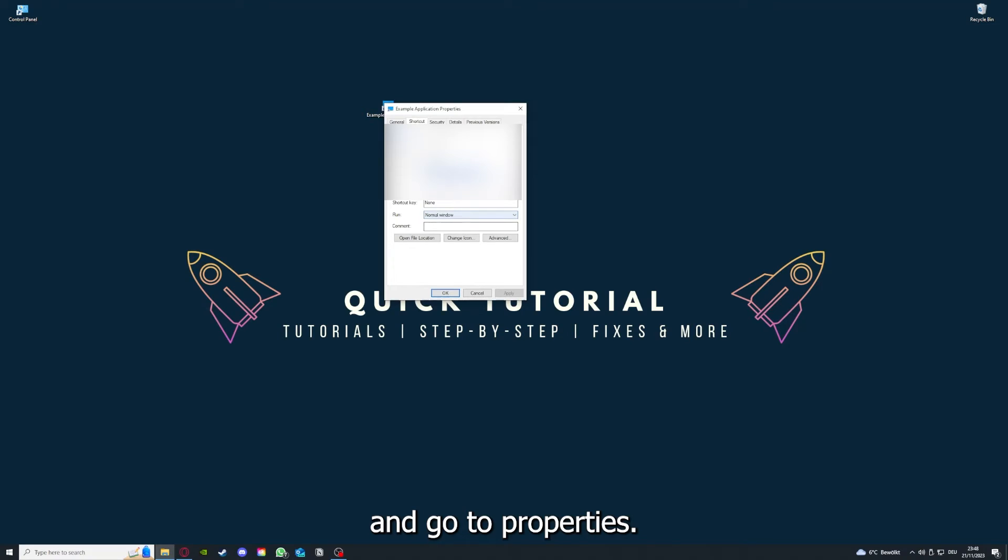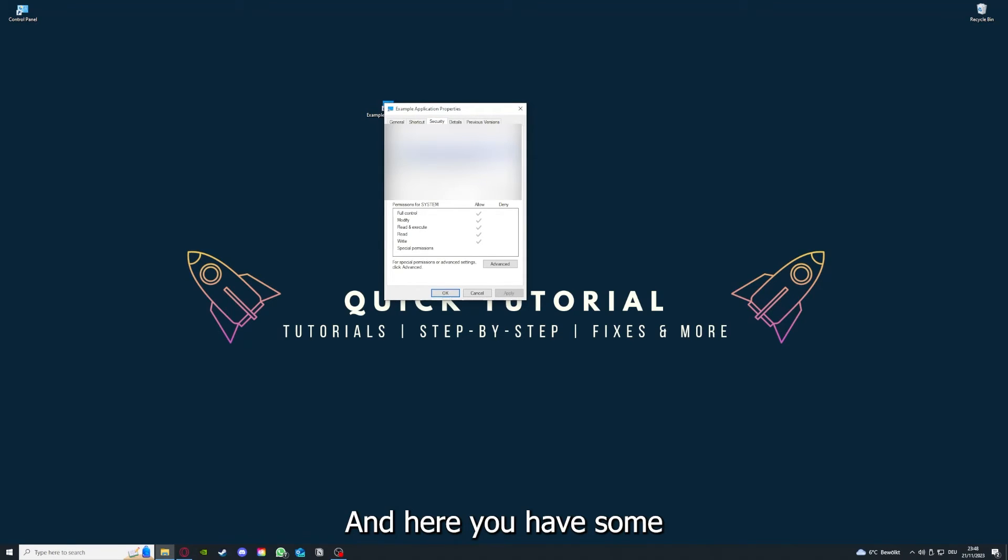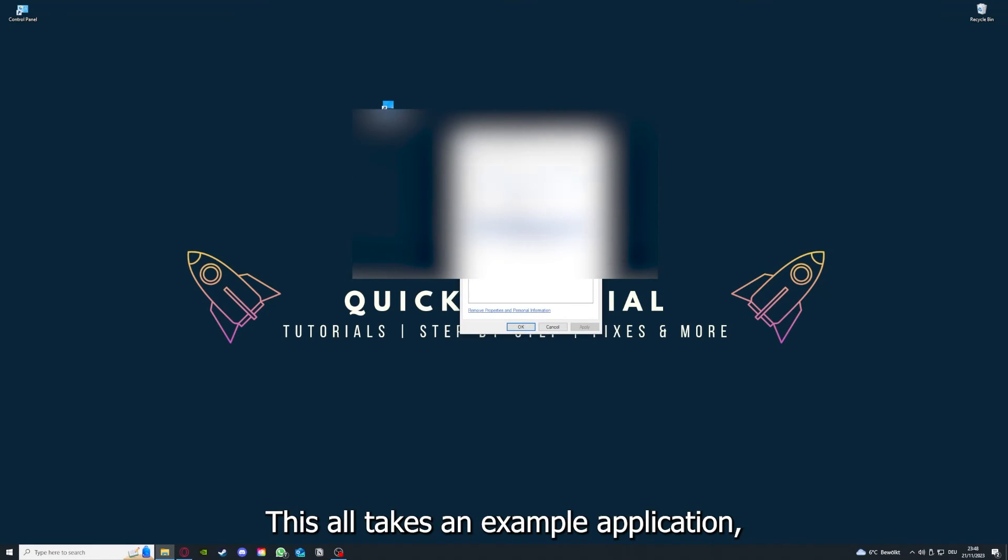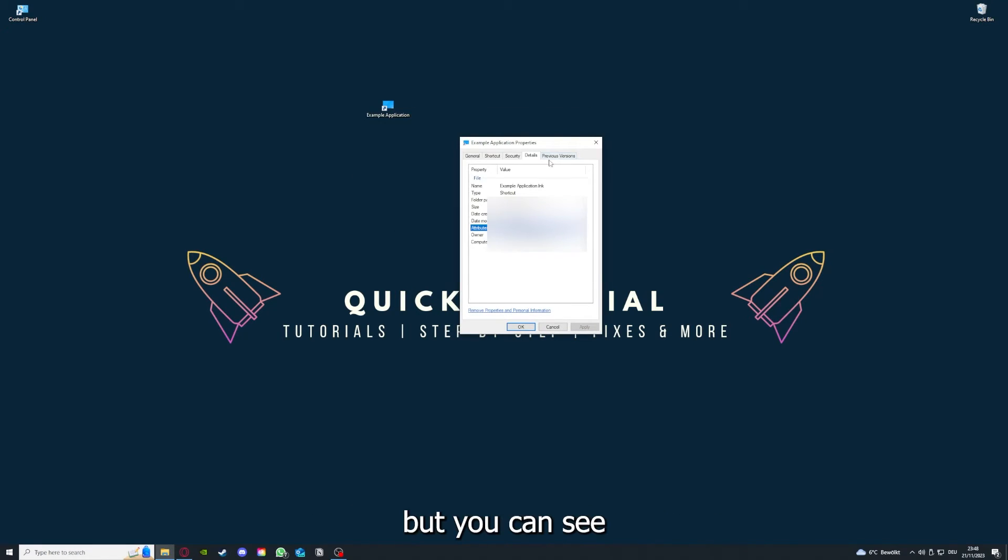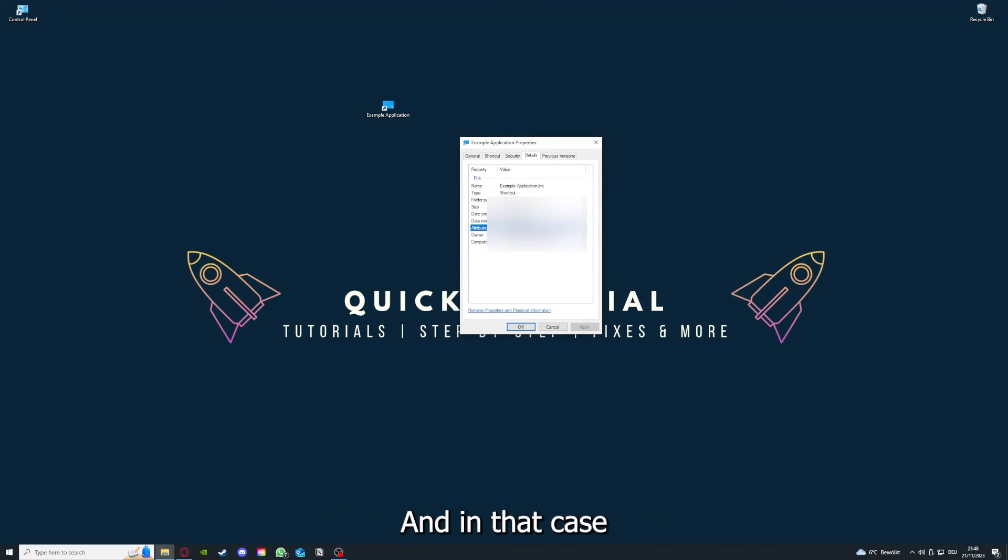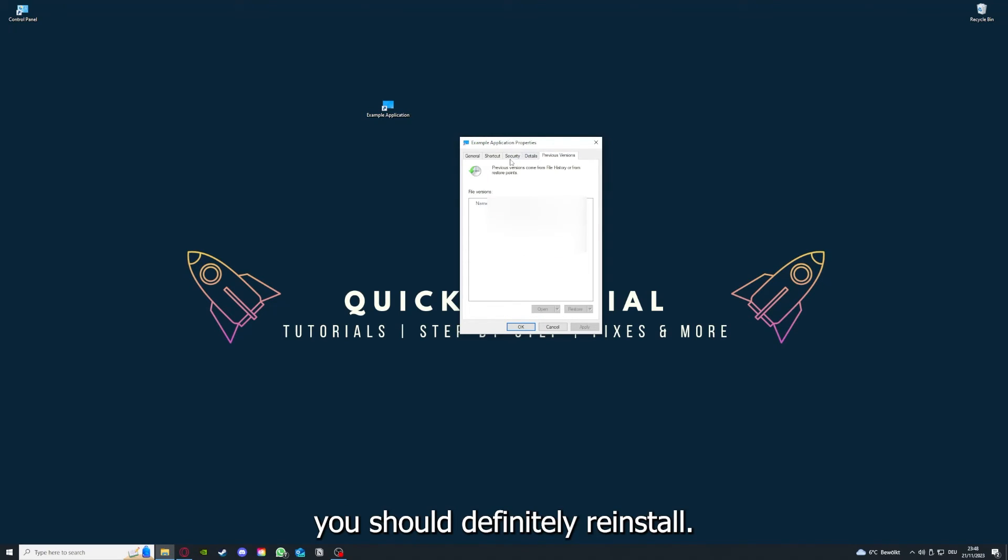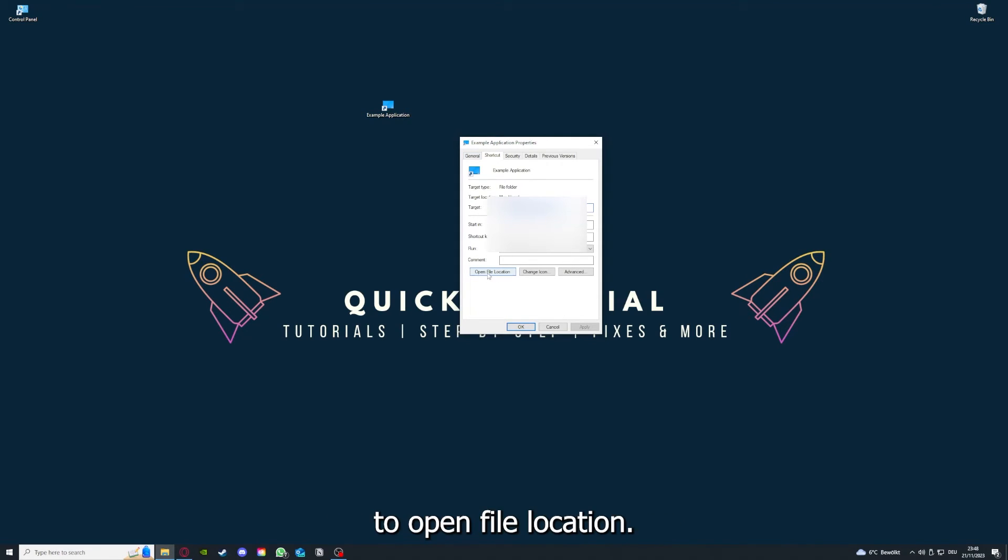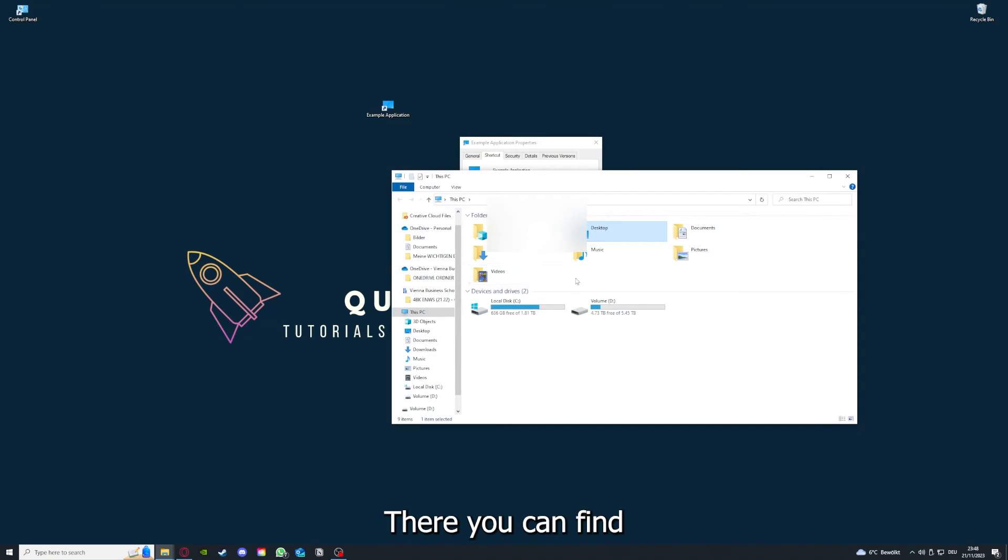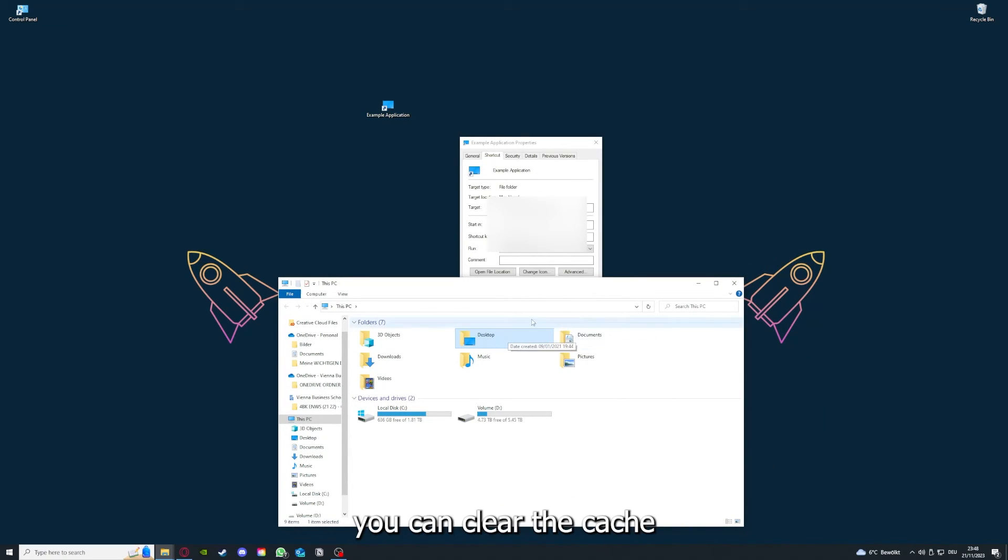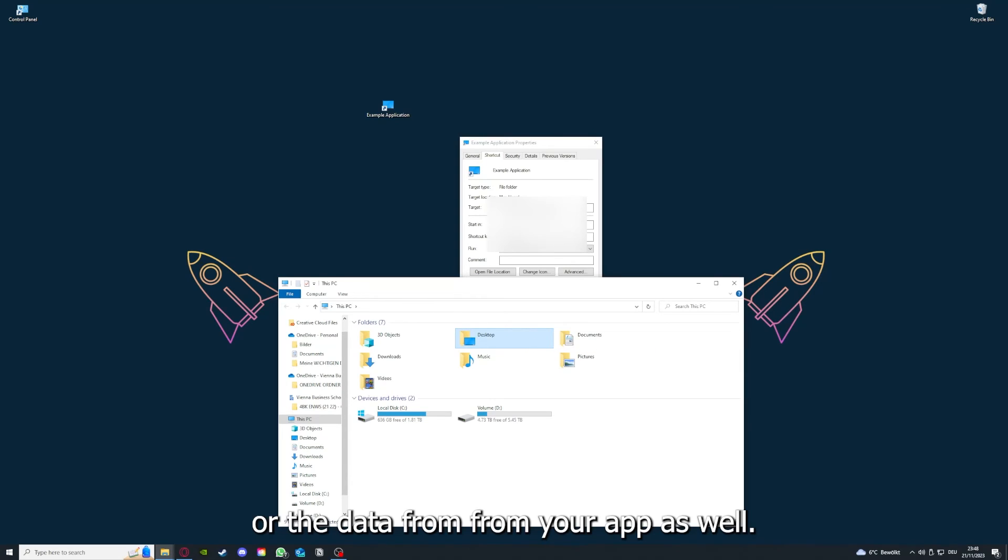Here you have some important details. This is only an example application, but here you can see if the size is very big or bigger than the application should be, and in that case you should definitely reinstall. You can also go down here to Open File Location where you can find your app in your Windows Explorer, and you can clear the cache or the data from your app as well.